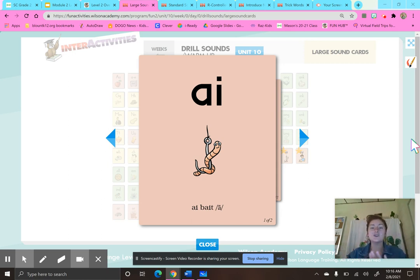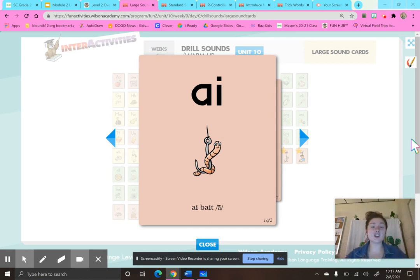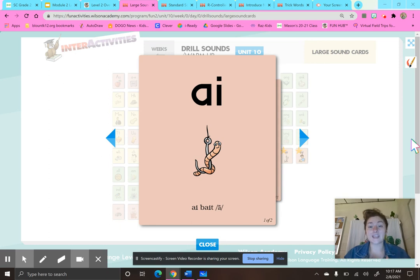Remember, when two vowels are next to each other, there's a little saying: when two vowels go walking, the first does the talking. So when we see two vowels next to each other, either the first vowel is going to say its name, or those two vowels are going to make a new sound together. This week we are going to practice with AI and AY.